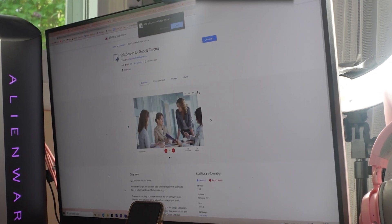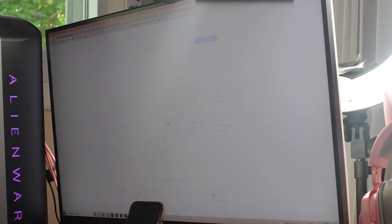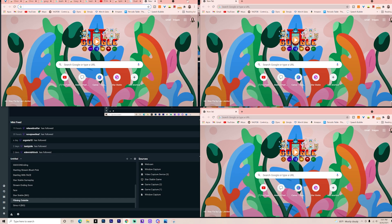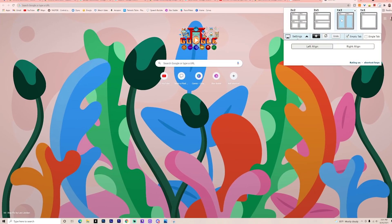This next one is also super helpful — it's called Dual Less. Once you download it, it's super easy to use. Basically, this extension splits the screen of Google Chrome however you want. There are a bunch of different options: two-times-one, any basic setting, a single tab, an empty tab, right align, left align — and it does all the work for you. It's especially helpful if you want to watch a video while working, and it's just fun to play with overall for back to school.